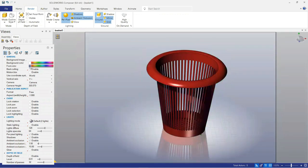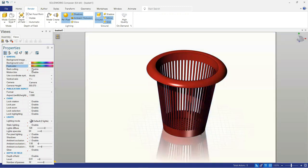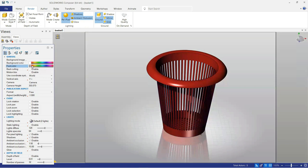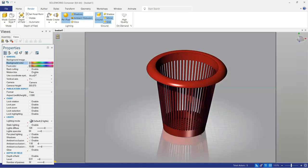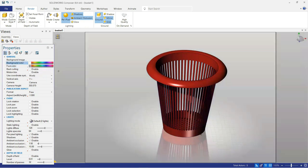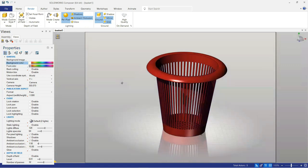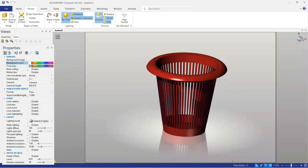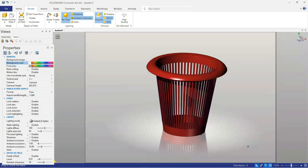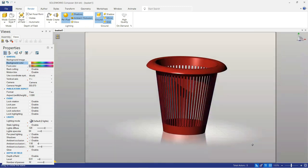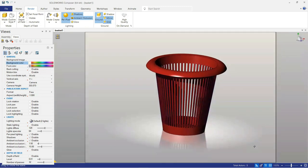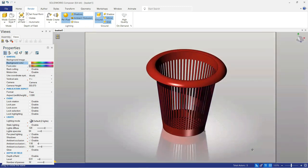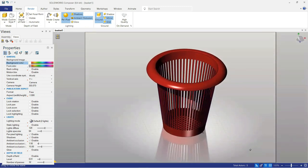You can change the color from here. Now you see that our part is completed and is rendered by SolidWorks Composer. I hope you will enjoy this video.